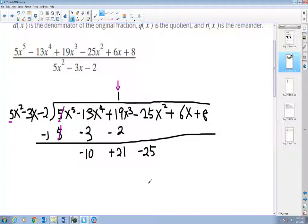Start the process over. The first term on the outside goes into the first term on the inside — five goes into negative ten, negative two times. I put negative two on top of the x-squared term. I purposely leave space because the variables occupy that space. Rather than keep writing x to the fifth, x to the fourth, and so on — since all these terms will be canceling out — I just leave a space where the variable is supposed to be.